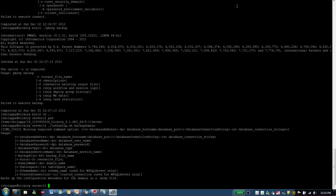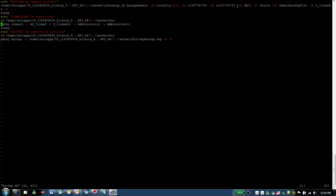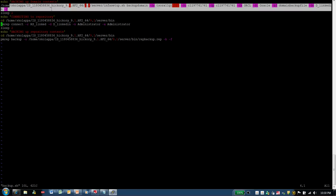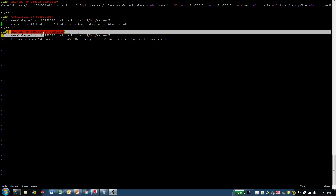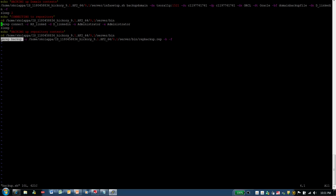To automate this process, I have created a shell script named backup.sh. Opening up that file, the first command I am invoking is the backup domain command to backup my domain. Then I am doing an echo saying that I am connecting to the repository, followed by invoking the pmrep connect command. Another echo indicates that backing up of the repository contents has started, and then I invoke the pmrep backup command to backup the repository contents. The echo commands are added only for clarity — the key commands are infasetup.sh backup domain, pmrep connect, and pmrep backup.